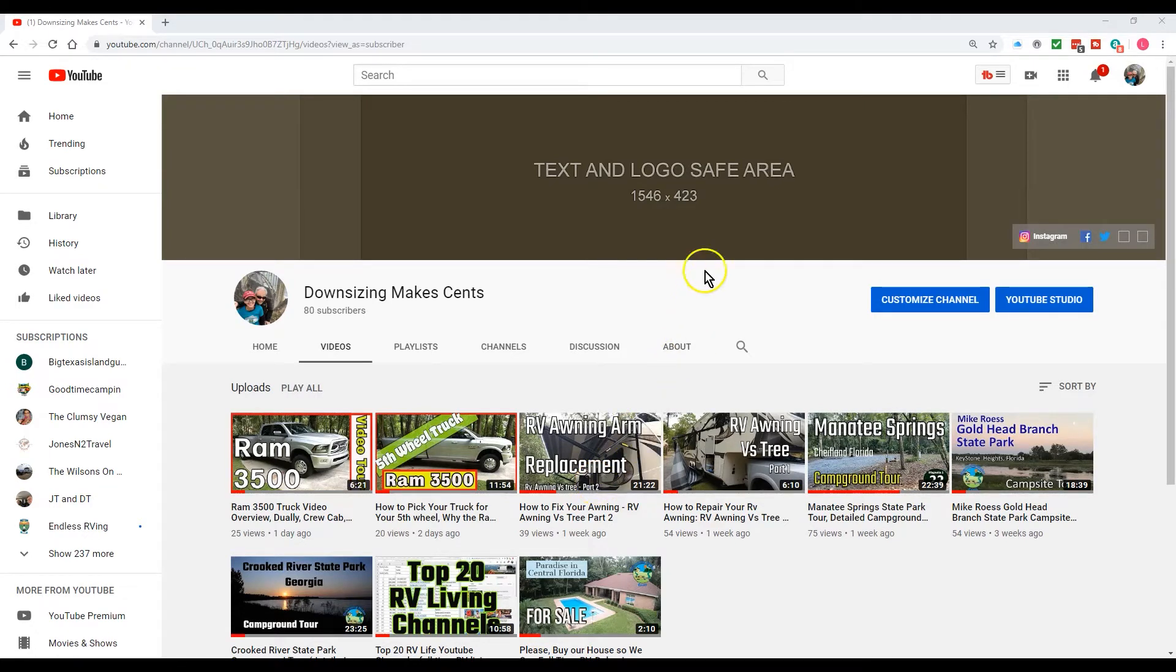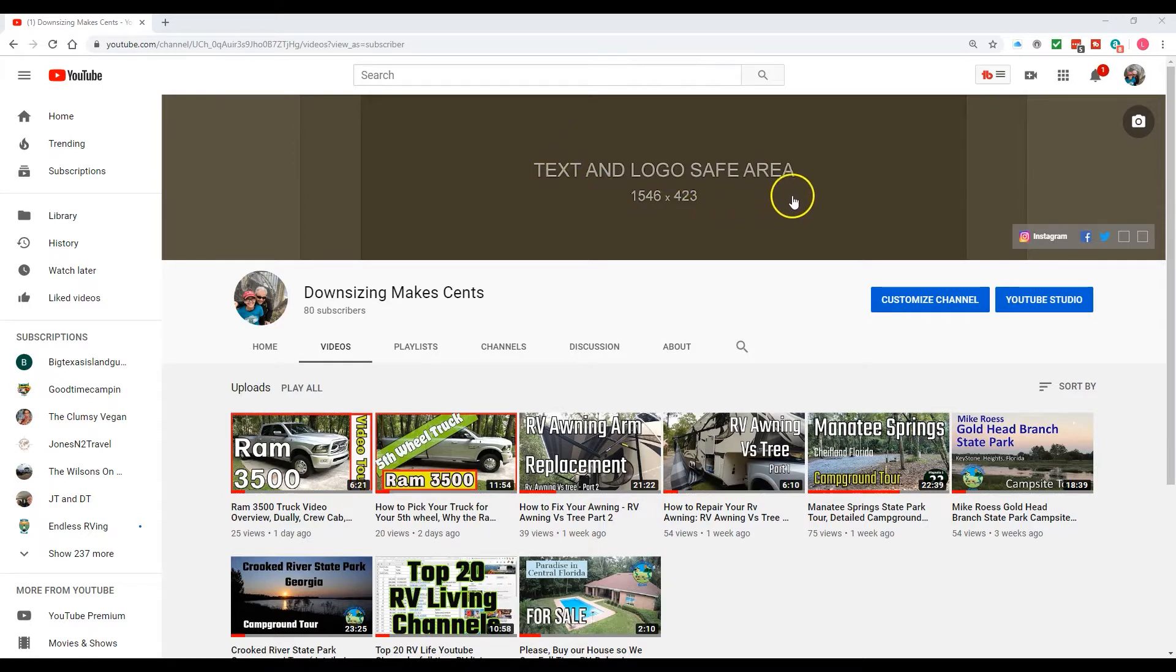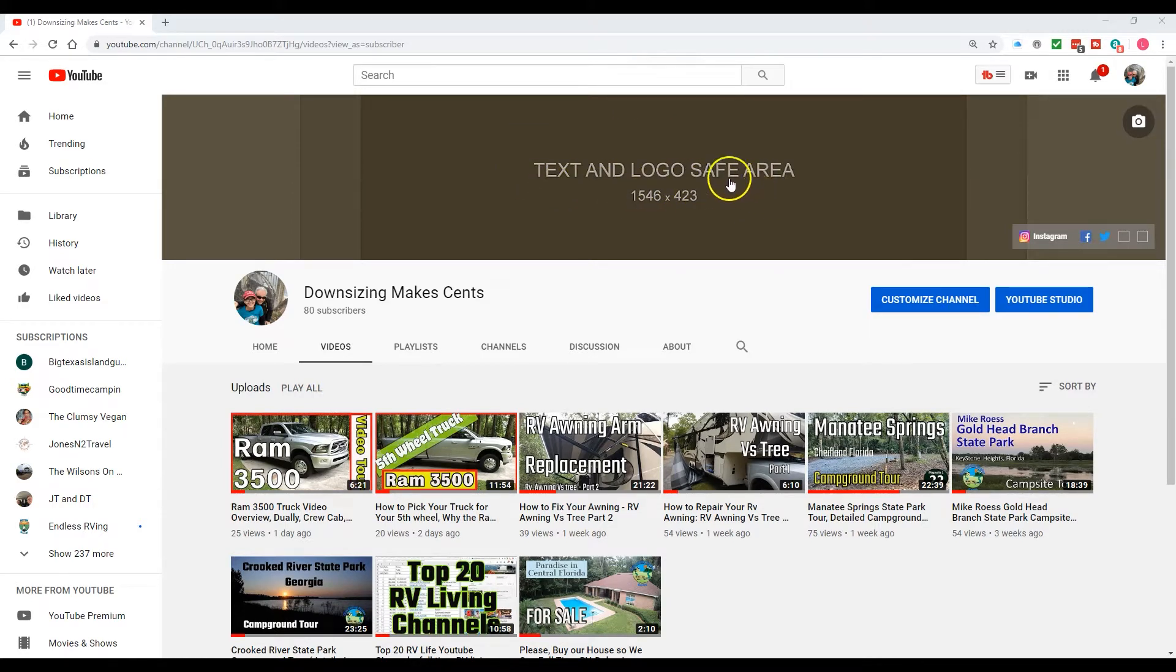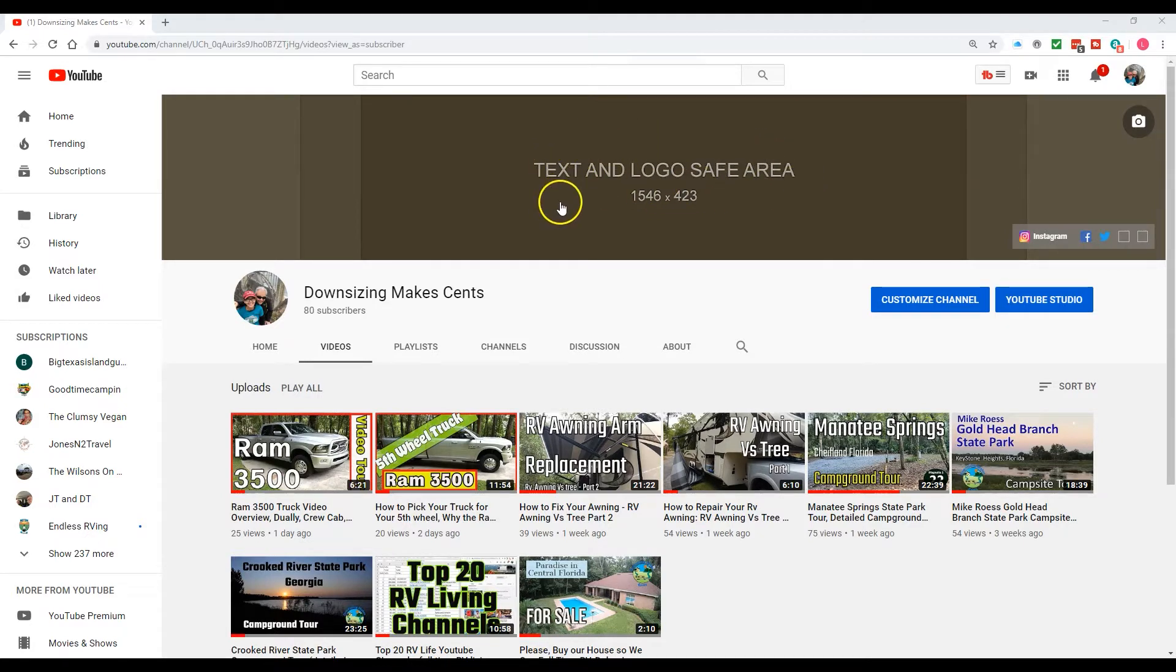Okay, in this video I'm going to show how to place your channel art in your YouTube channel and make sure that the text and logo are in the safe area. Right now I just have a template that I downloaded from YouTube and uploaded back in my banner area just to display what is the safe area.